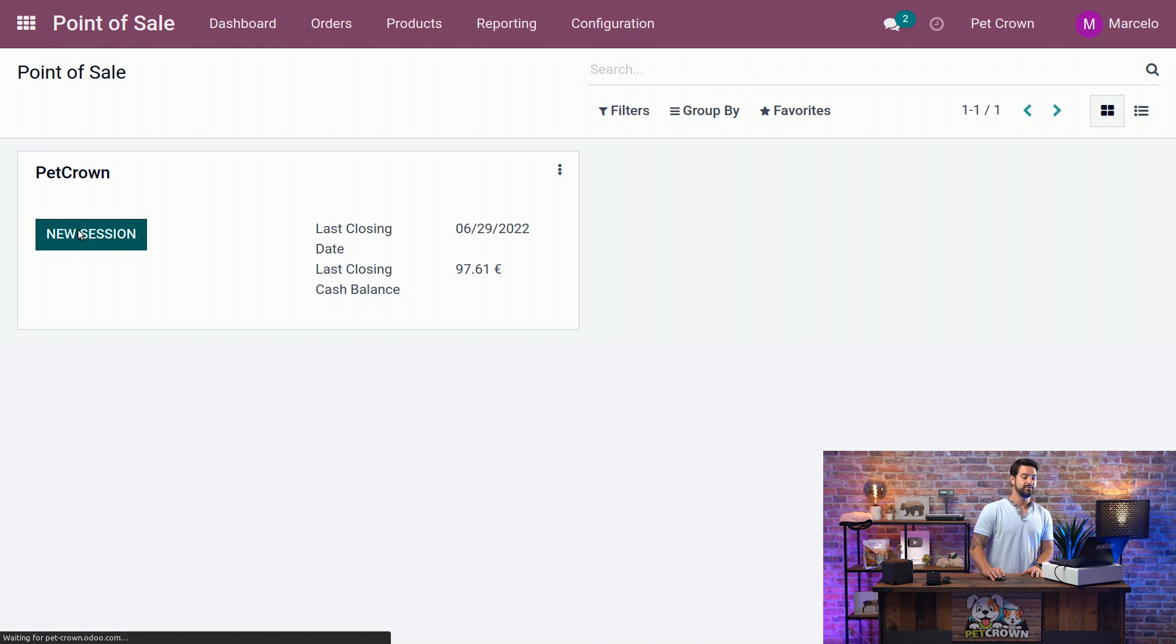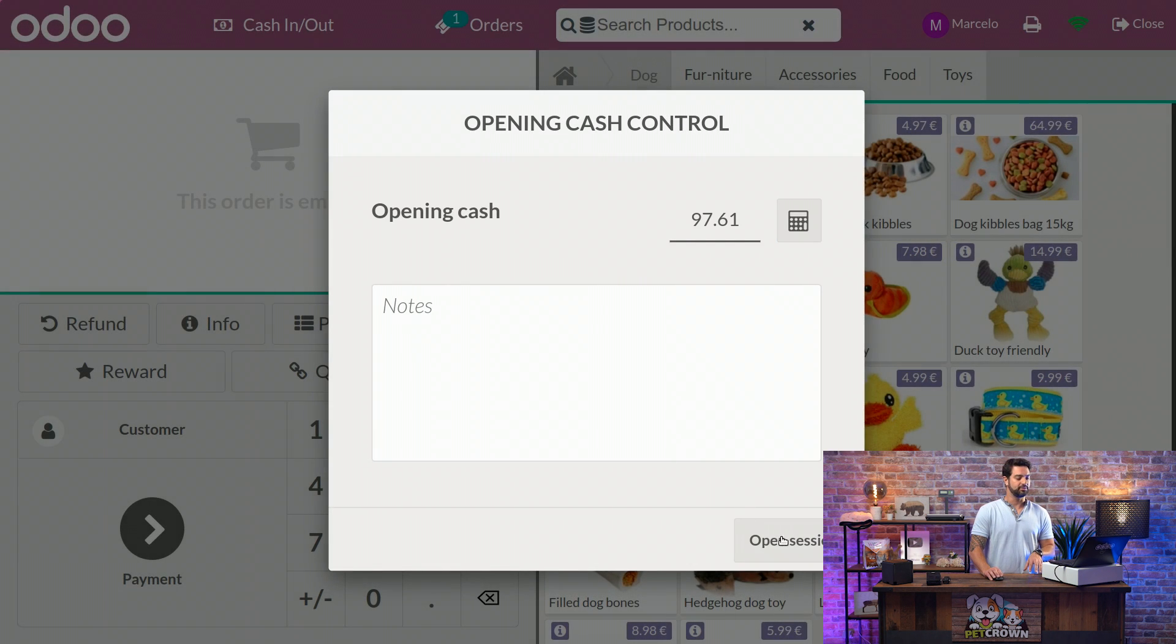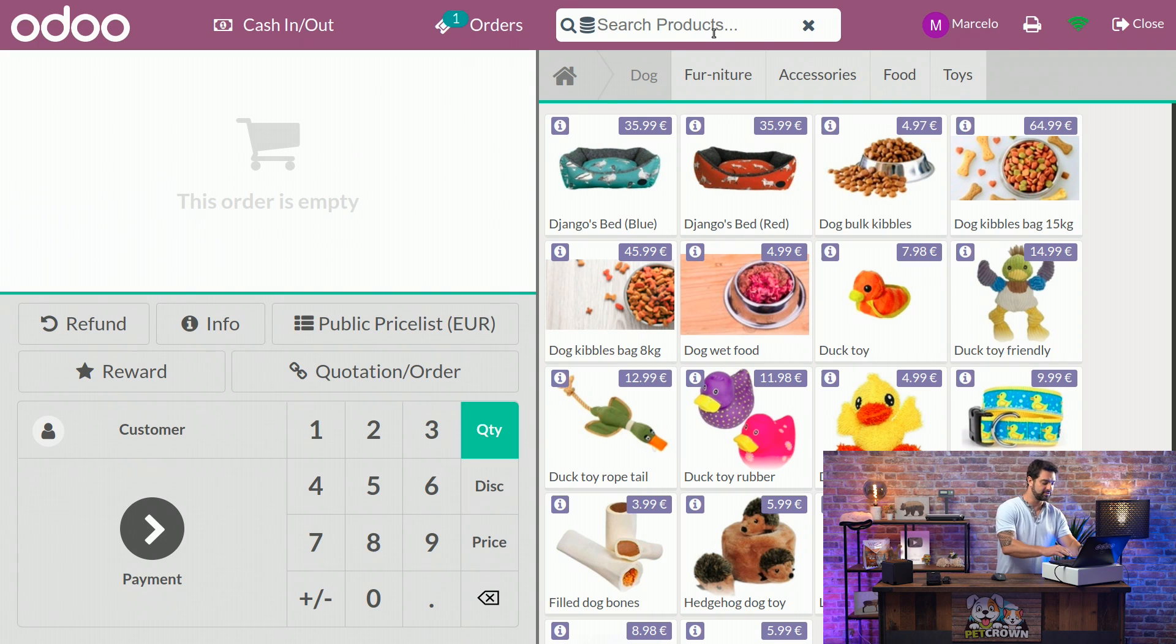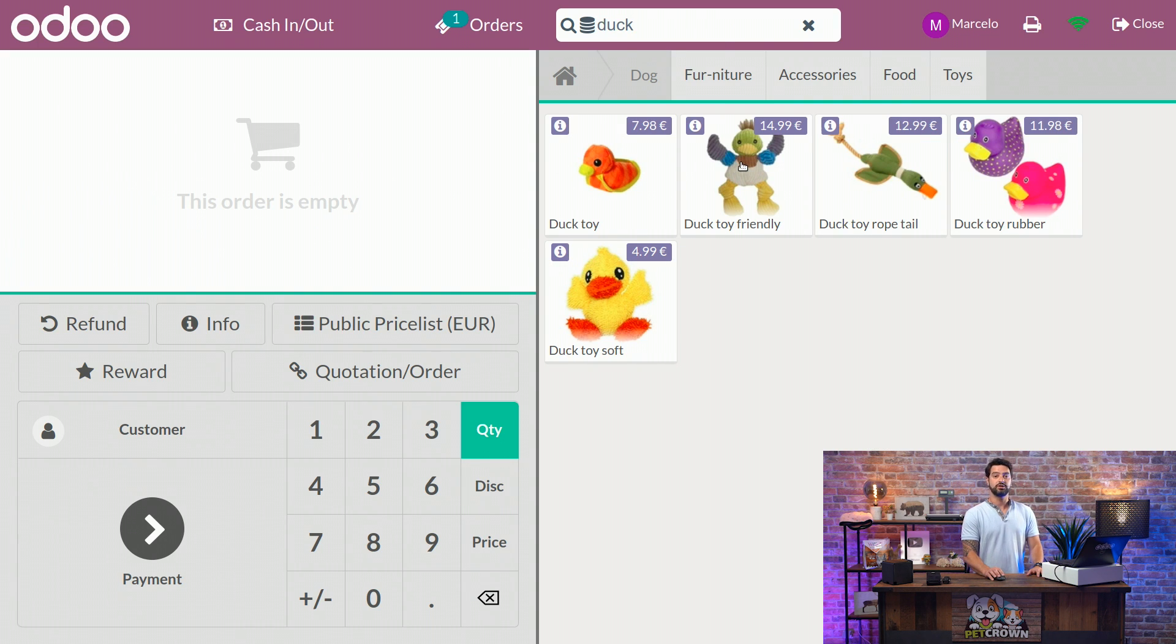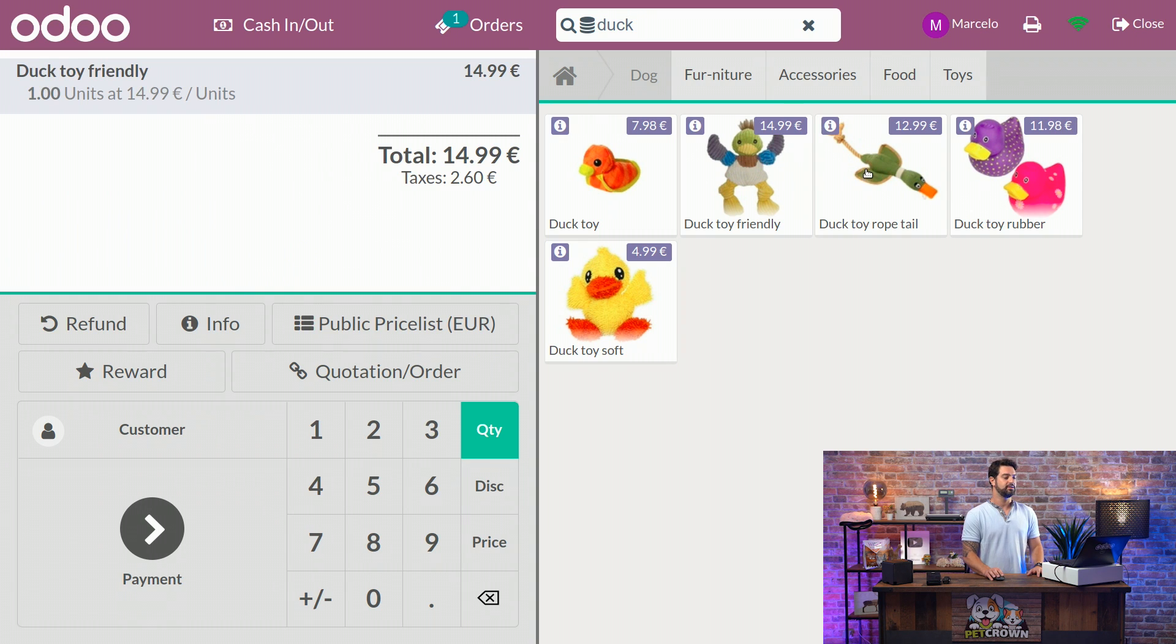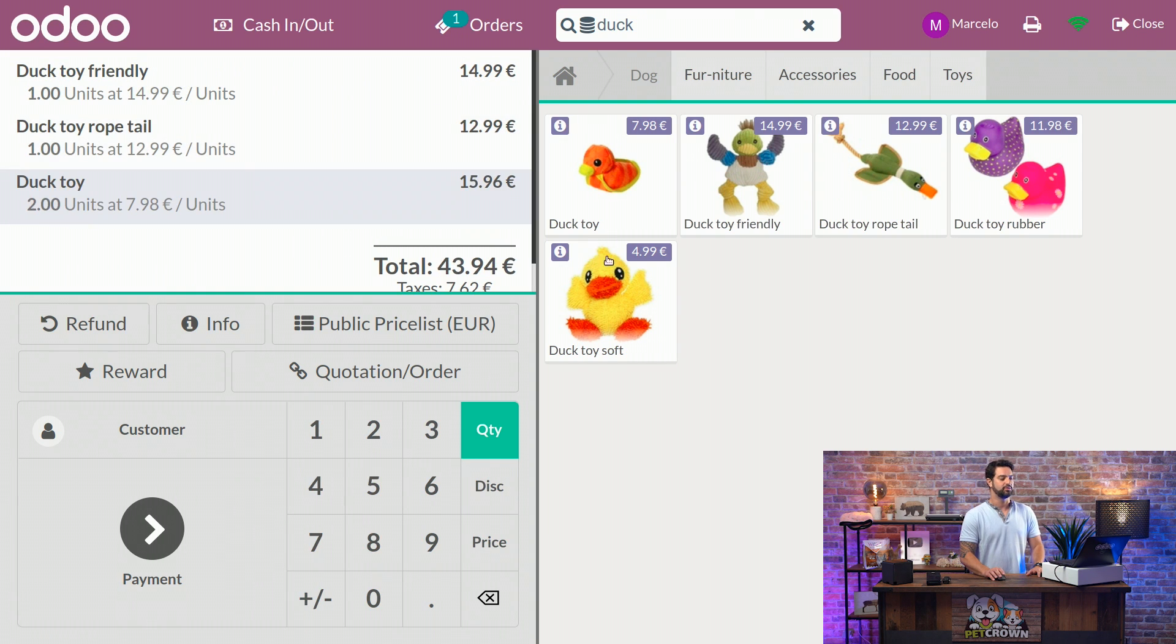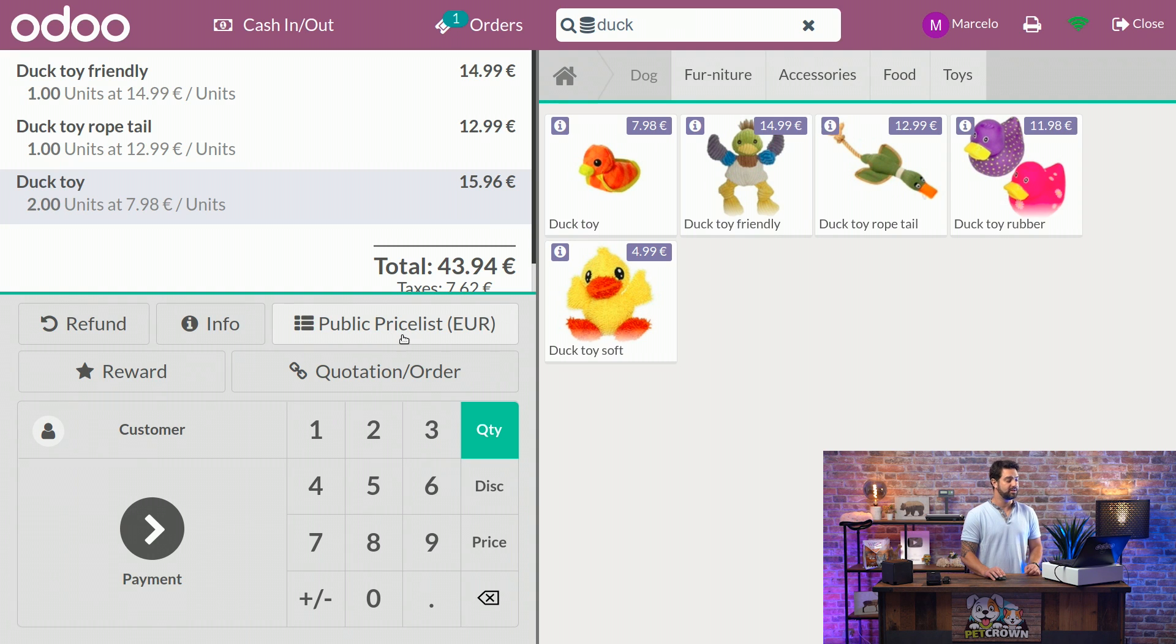So we're going to go ahead and start a new session. While it loads, we're going to open the session, and we're going to select the products that have the criteria. So it's the Duck Toy Friendly, the Duck Toy Rope Tail, and we're going to add two more duck toys here. So as you can see, the public price list is selected because there is no customer selected.